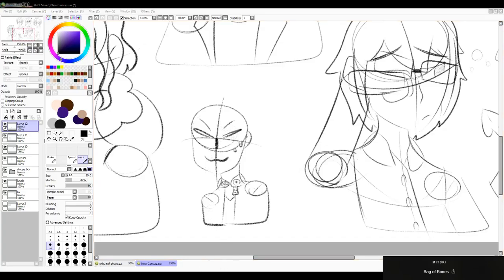For some reason, after literally all this time of drawing Desk, I've just completely forgotten how. Because I'm an idiot.